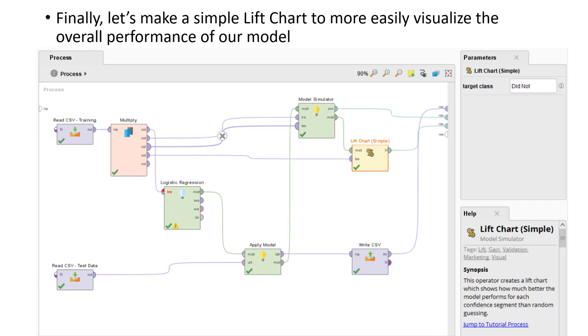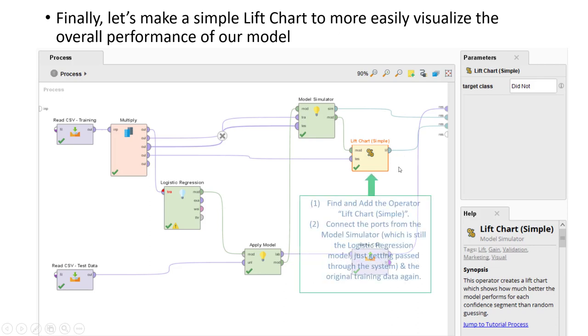As a final exercise, I'd like to show you how we can actually get better visual results of the overall performance of our model as well. So we're going to add in just one more operator, the lift chart operator.